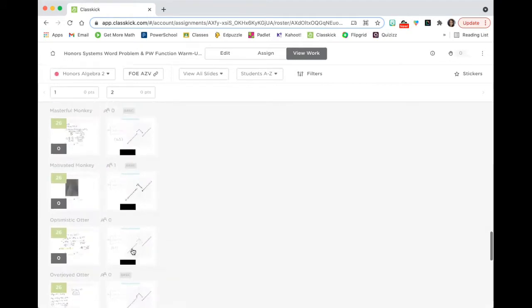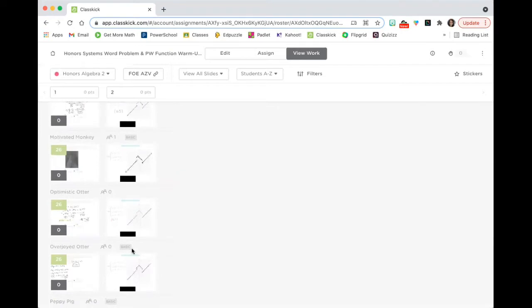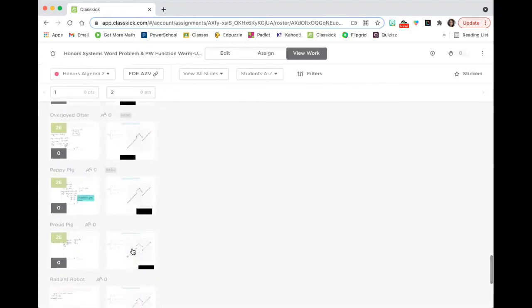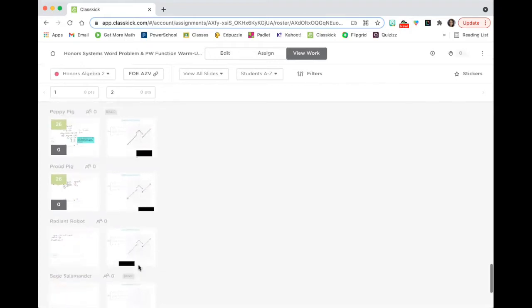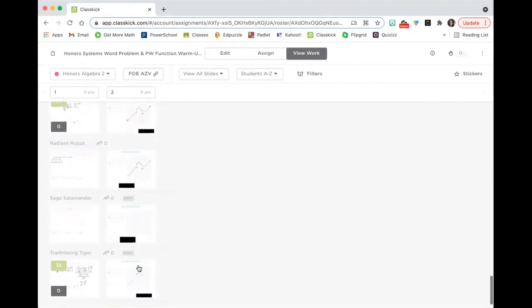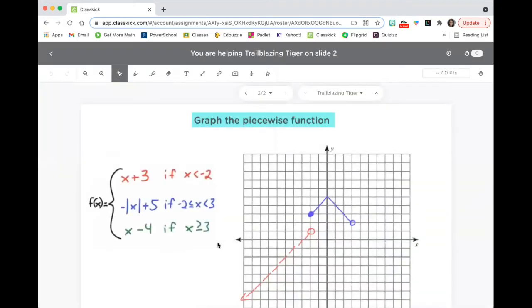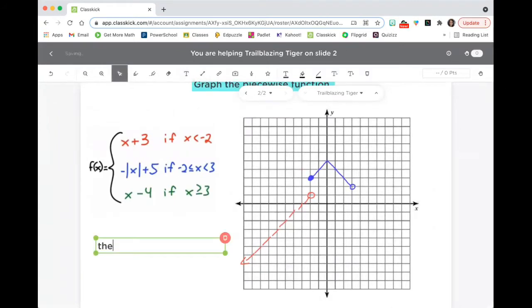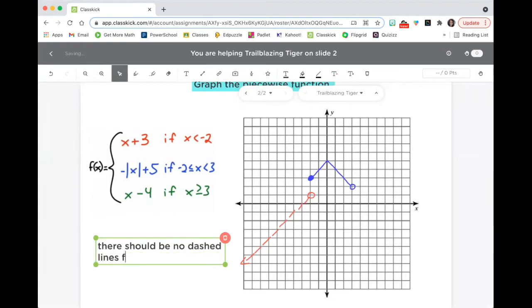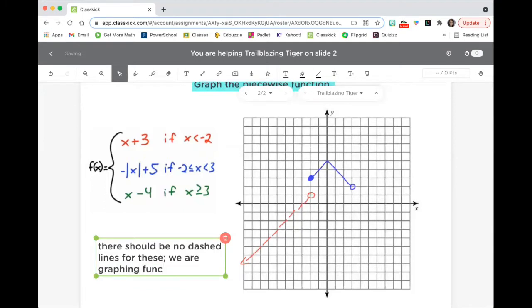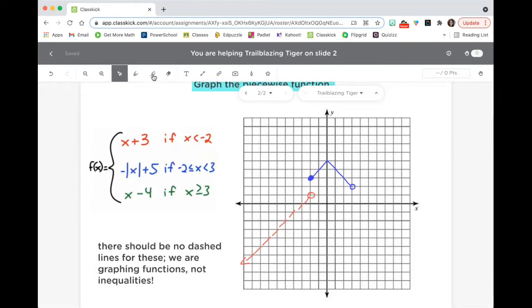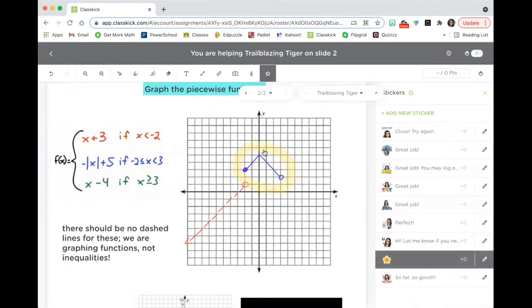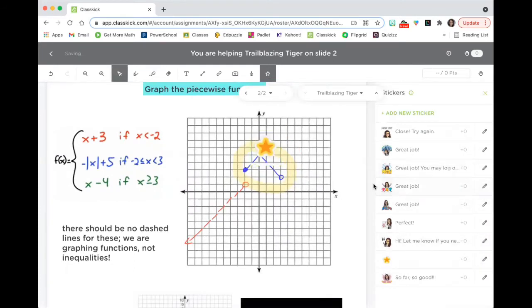On the second one, I can see their graphing. And obviously, they're not online completing this now, but I would be able to see them as they were graphing this. And then they could easily check. And I could check in with them as well. I've definitely before gone in. If I see a student completing something incorrectly, I can type them a message of there should be no dashed lines for these. We are graphing functions, not inequalities. I could also choose to highlight something that is correct or incorrect.